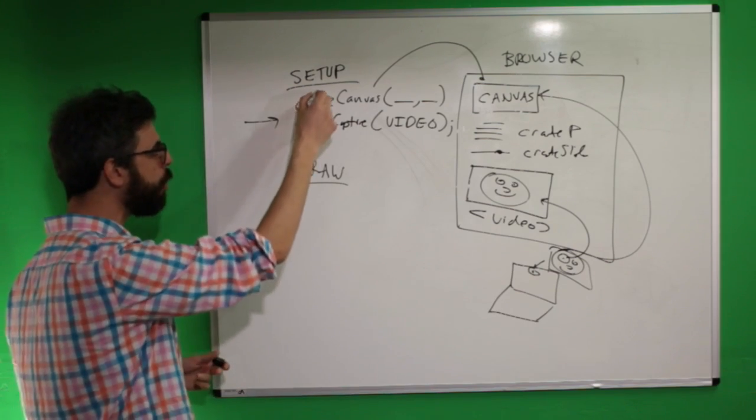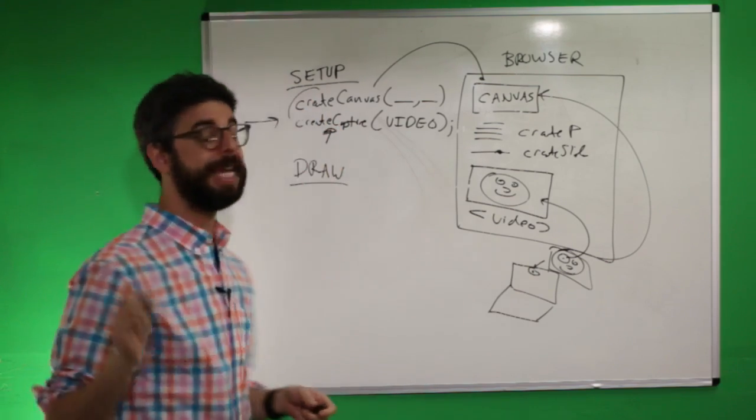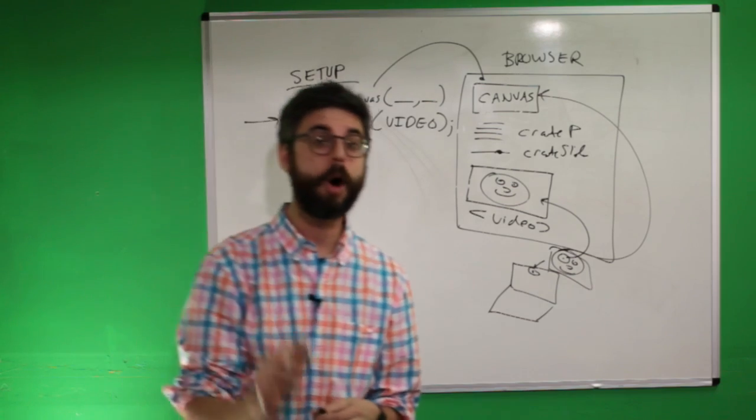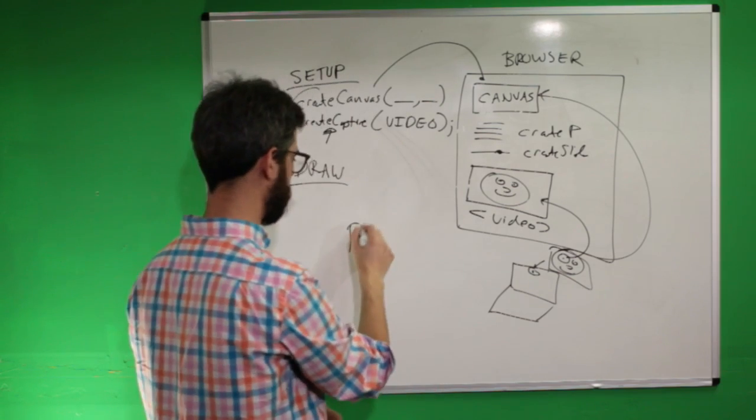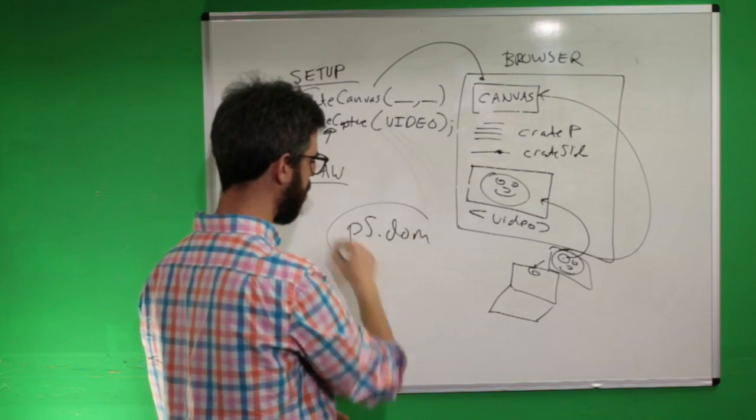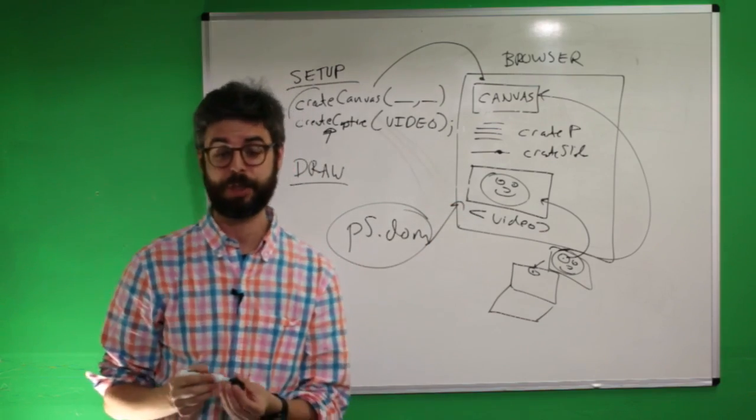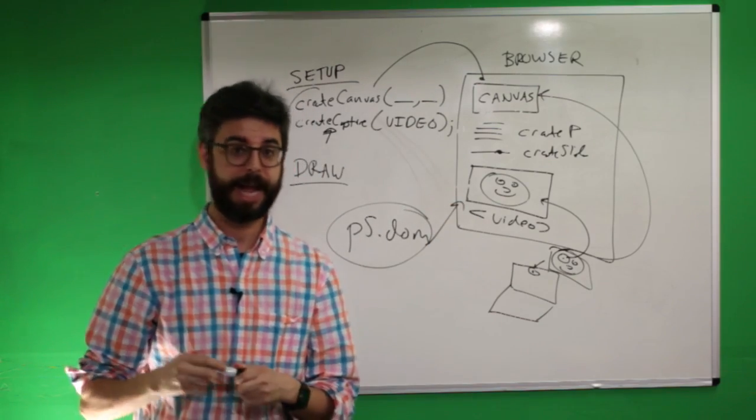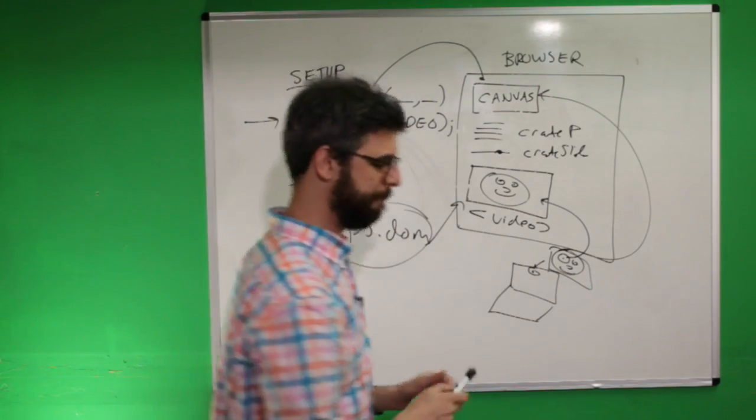But I think it's important to point out that Create Capture is actually part of the P5 DOM library and actually creates a separate element on the page. And so let's go look at that.